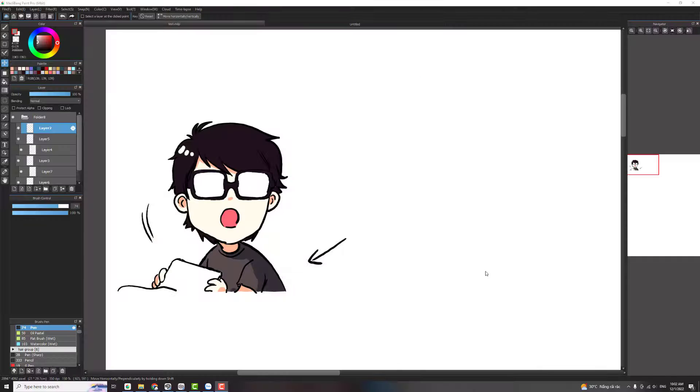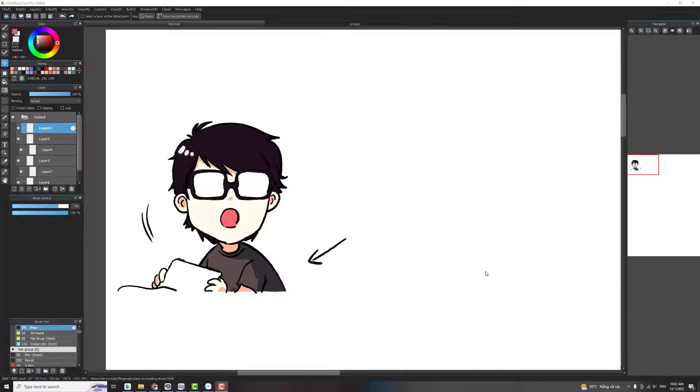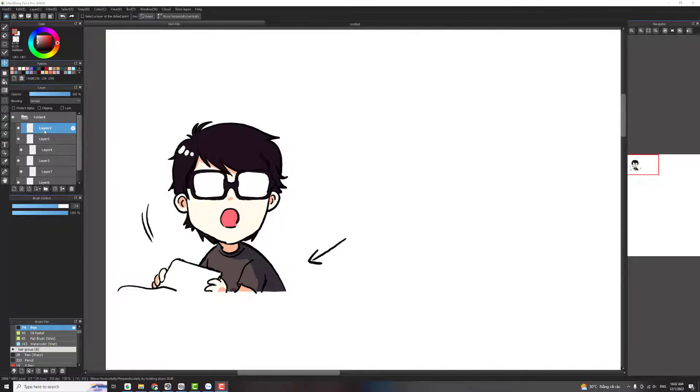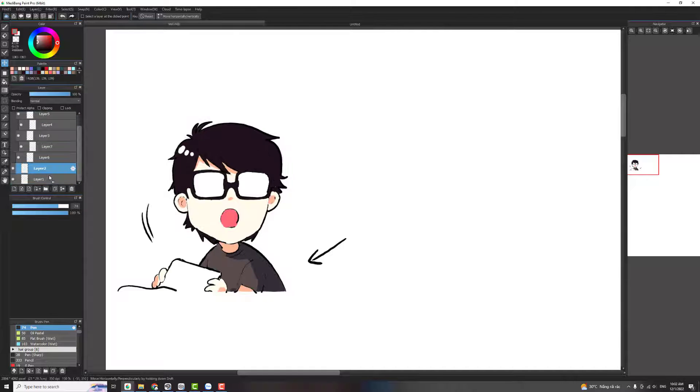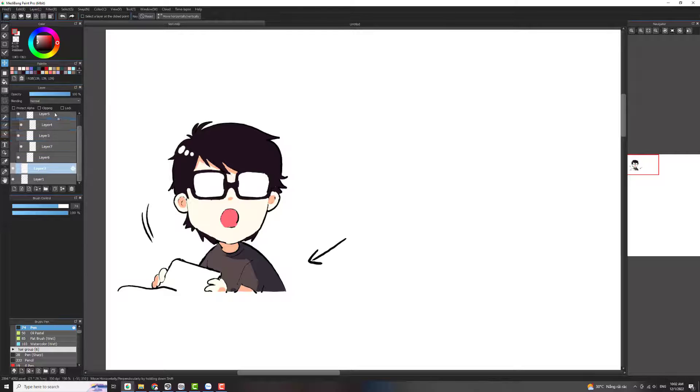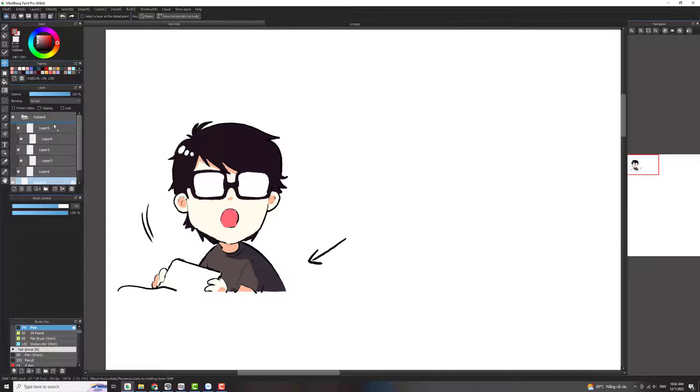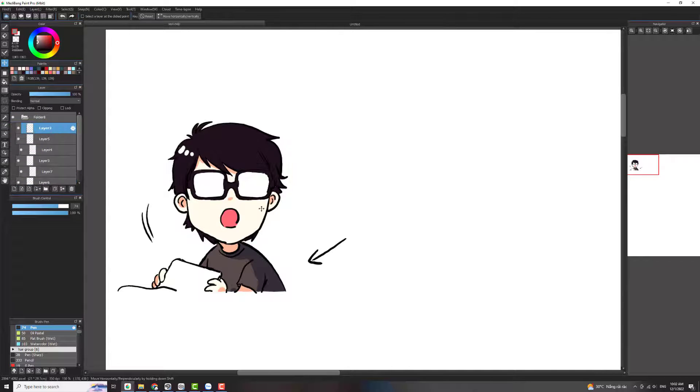When you understand the layers logic you will know where you should put the layer and you can answer the question why your outline is covered by your skin color. That's because you place the outline under the skin color. If you want your outline artwork visible you should put it in the top like this one.